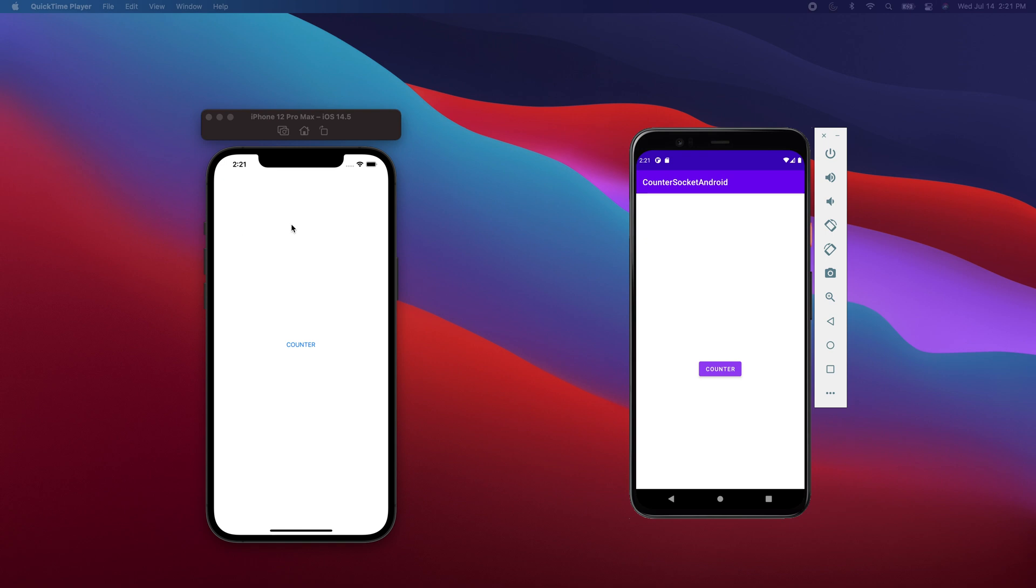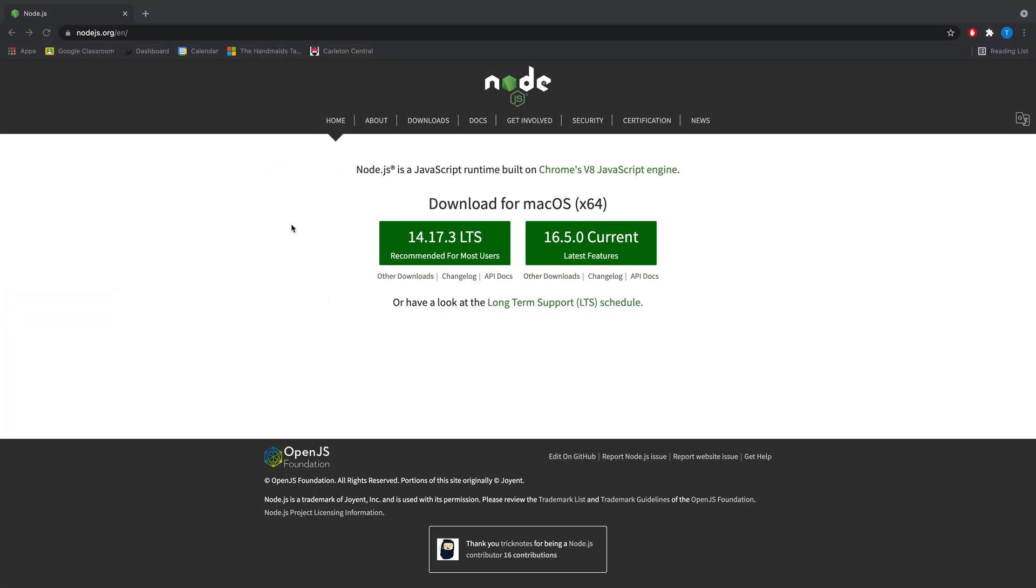I'll show you it working once at the end of the video. So apart from that, we can now get started by getting the server set up.